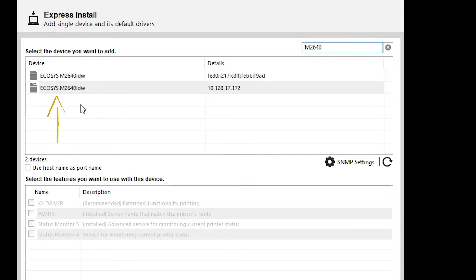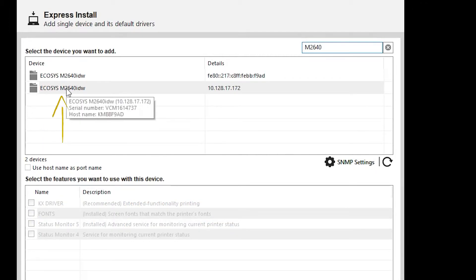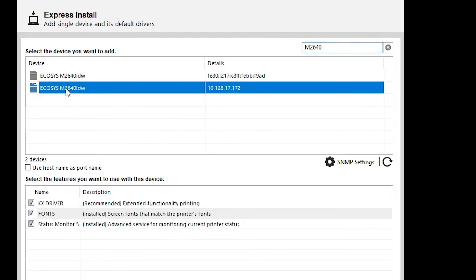If you see more than one listing for your printer, select the one with the numeric address. In the lower part of the screen, select the features you would like to use.